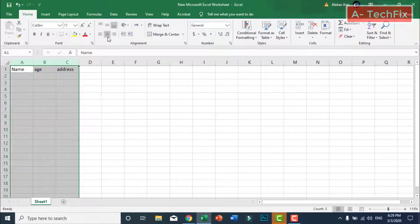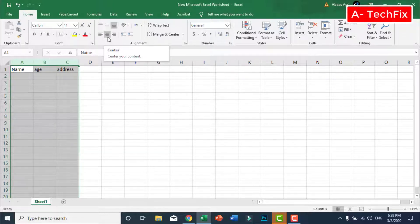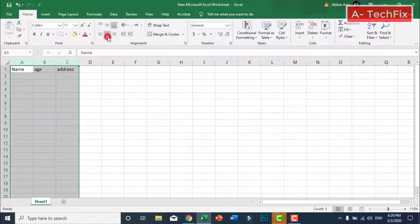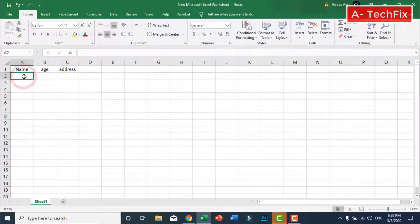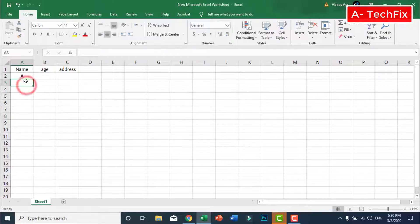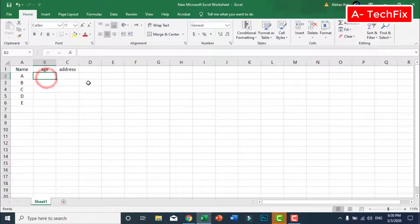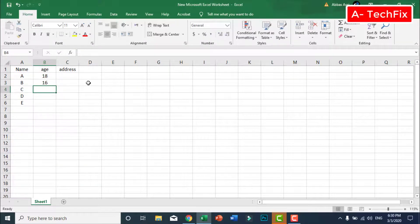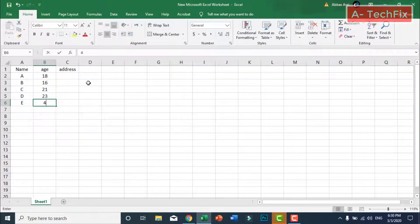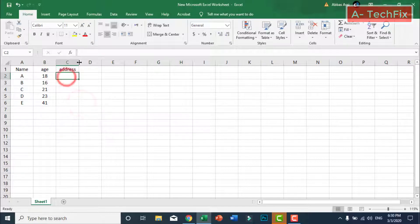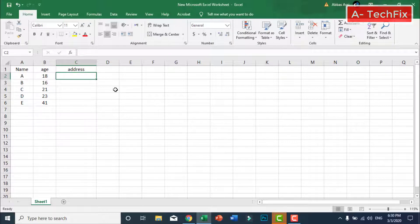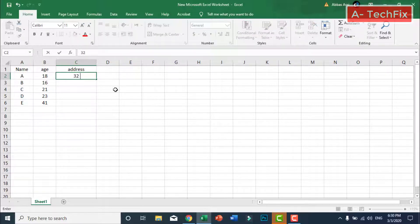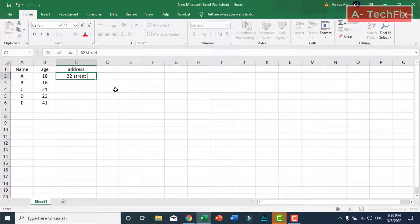I will put this data in the center of columns. For example, name: A, B, C, D, E. Age: 18, 16, 21, 23, 41. Address as an example: 32 street 21, 333 street, 252 street, 227 street, 369 street, etc.